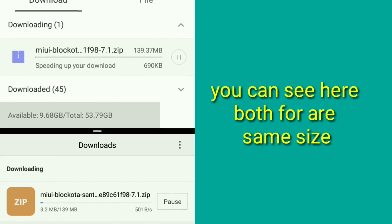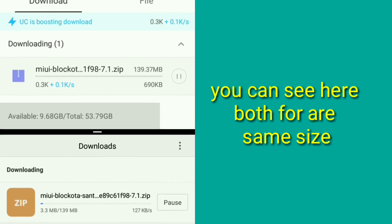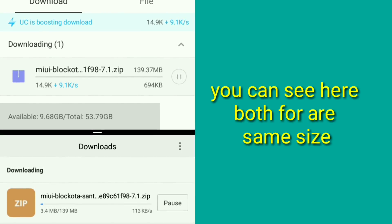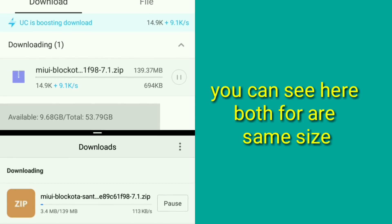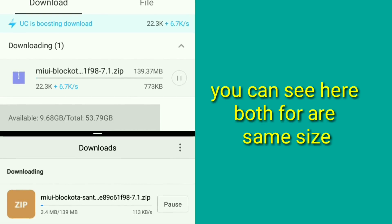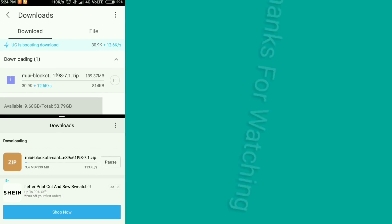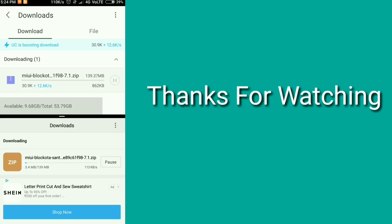You can see here both files are the same size. Thanks for watching.